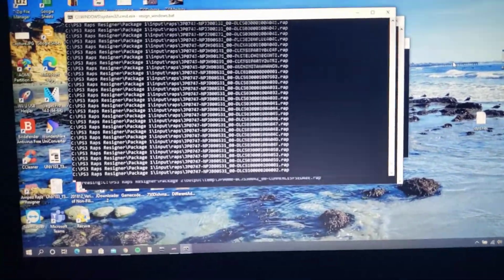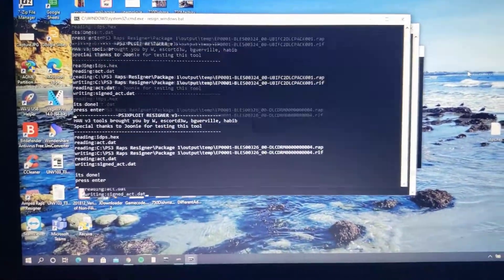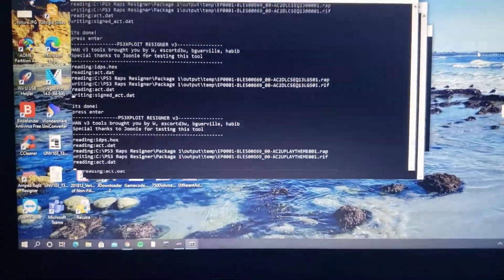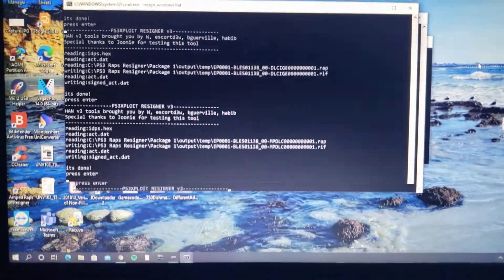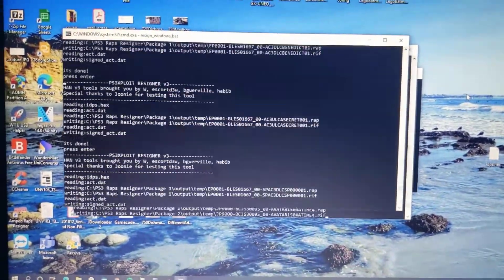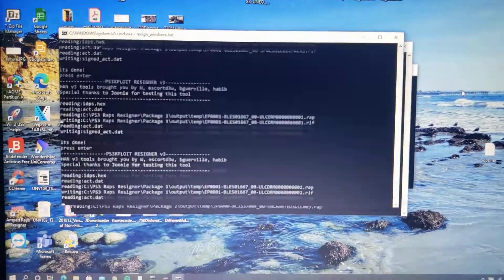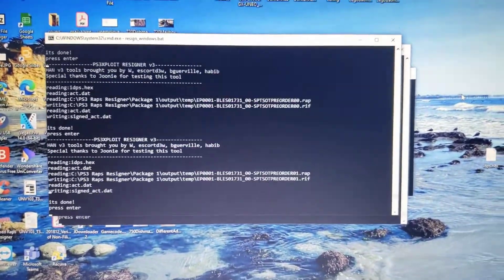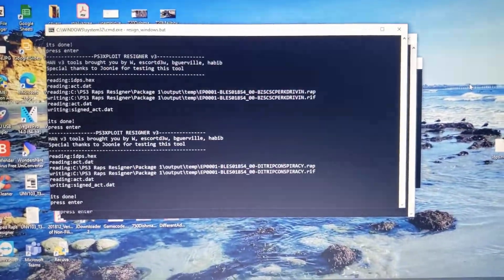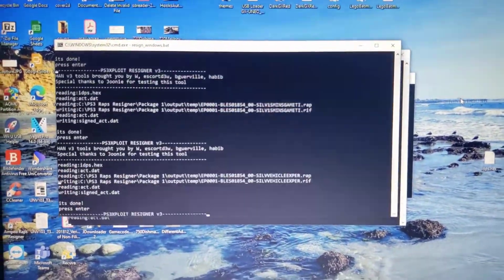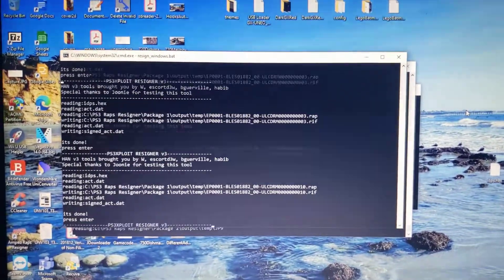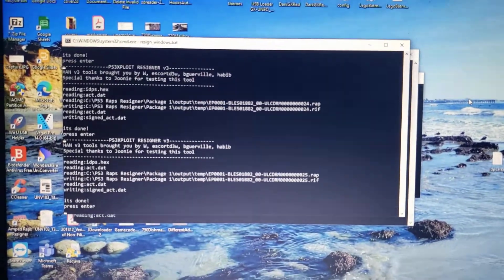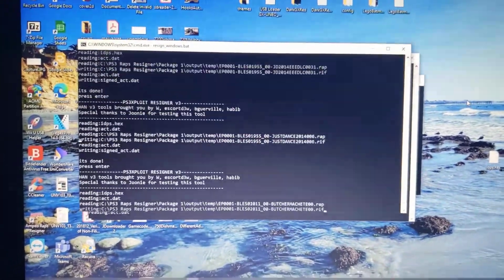Also once it gets done running this line of text it's gonna start doing this thing where it says reading, writing, done, reading, writing, done. First time I ever did this I thought it was a glitch or something and it was taking so long that I actually stopped it in the middle of what it was doing because I thought it was glitching out or something but no this is what it's supposed to do and it's going to take quite some time so just leave it be and go do something else. Come back in about an hour and a half and then I'll see you then.